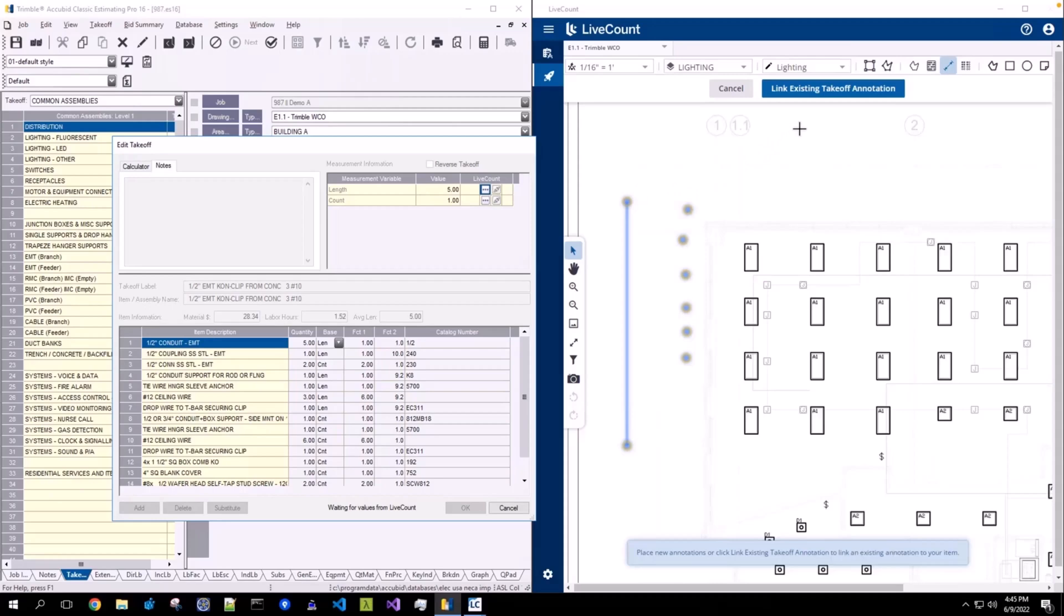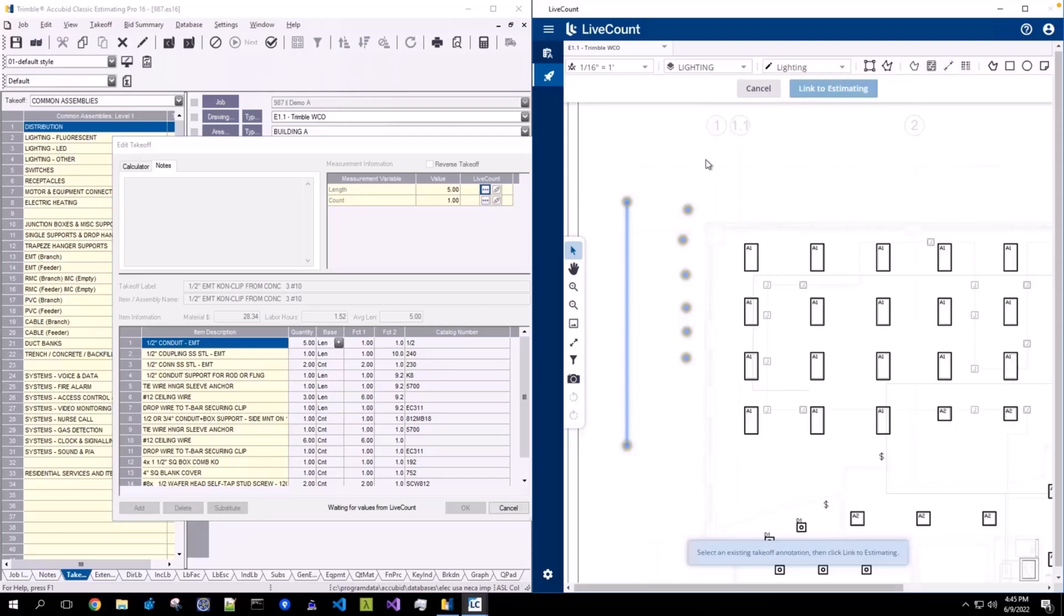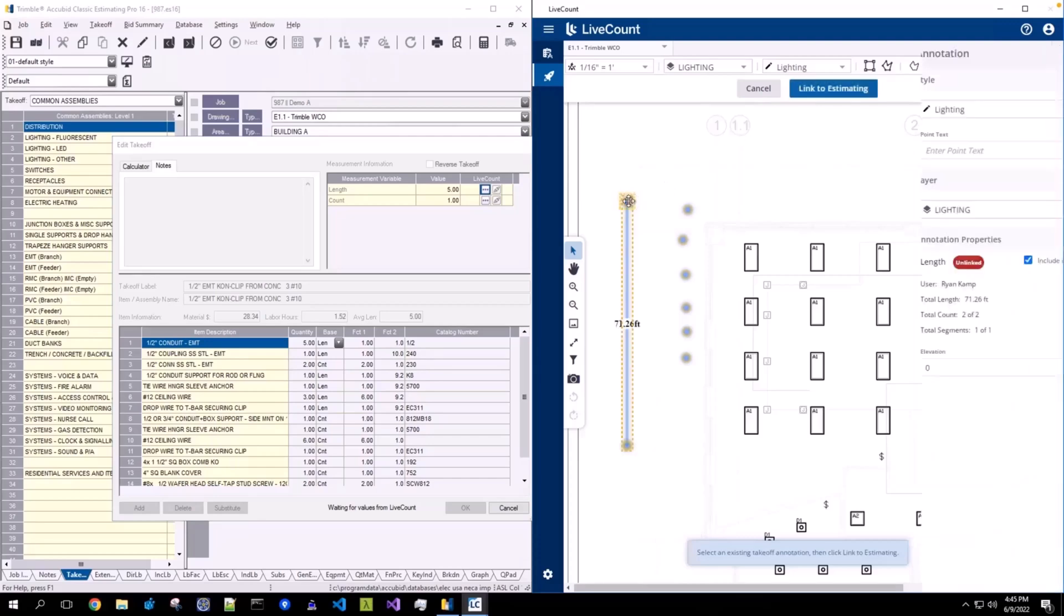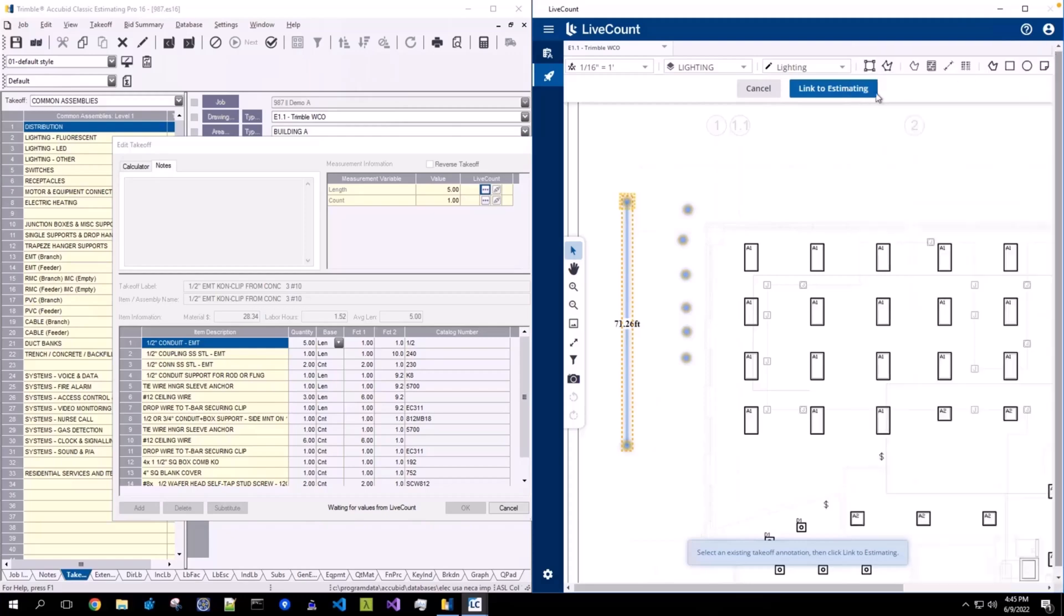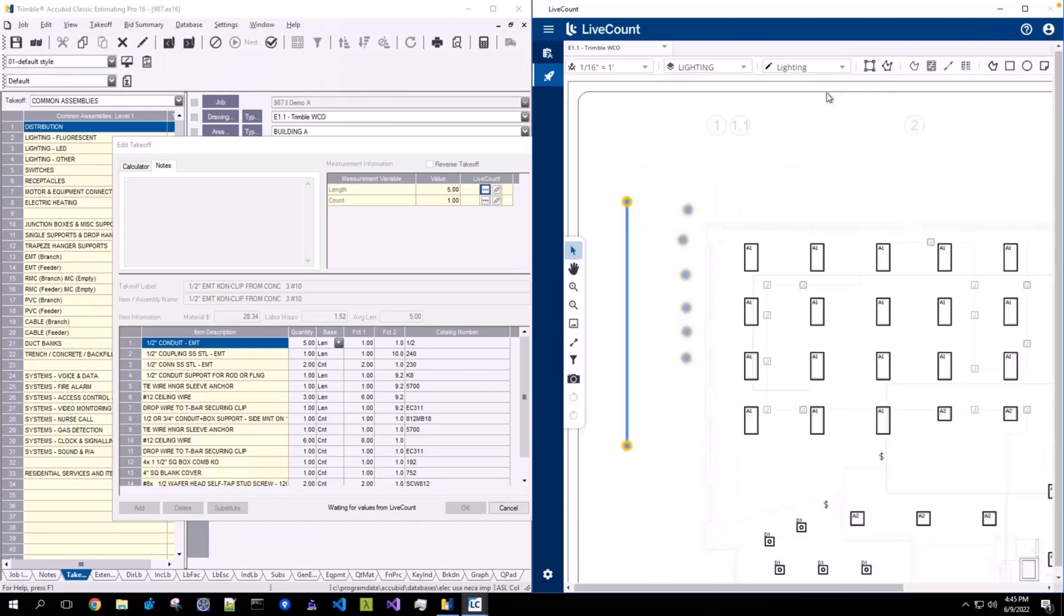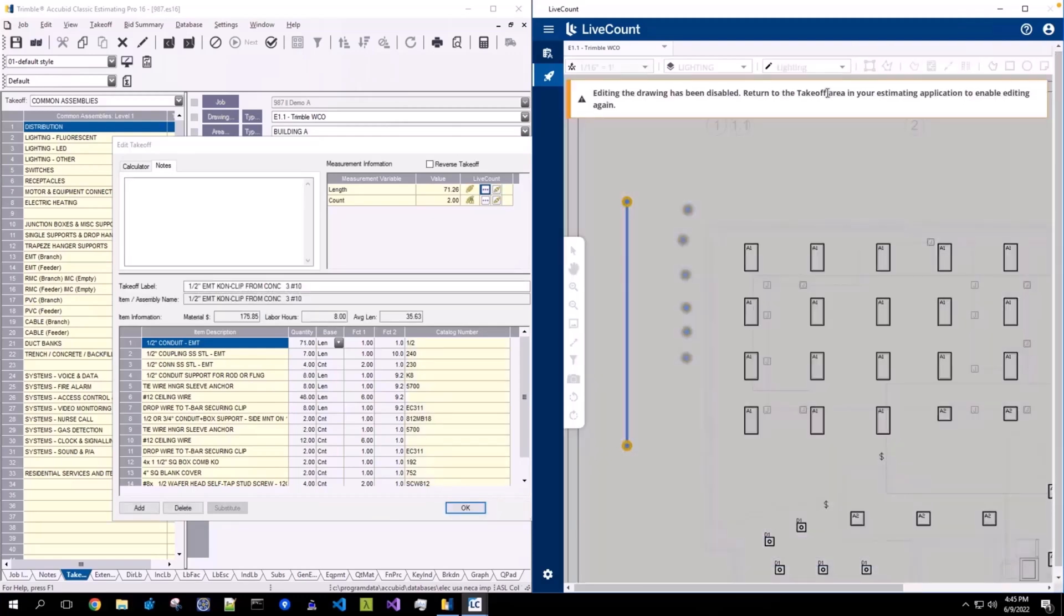Return to live count, click Link Existing Takeoff Annotation, select the unlinked annotation you wish to link back, click Link to Estimating, and you will see that the length and the count is synced from live count back to Accubit Classic.